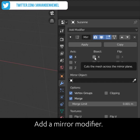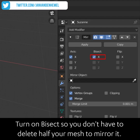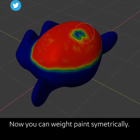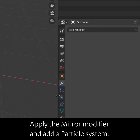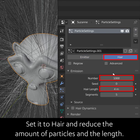Add a mirror modifier and turn on bisect so you don't have to delete half your mesh to mirror it. Now you can weight paint symmetrically. Apply the mirror modifier and add a particle system, set it to hair, and reduce the amount of particles and the length.